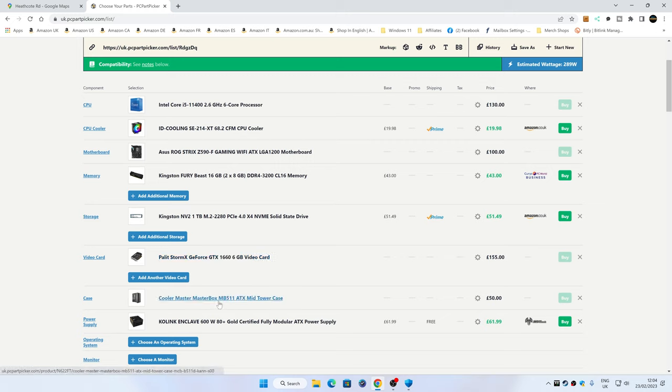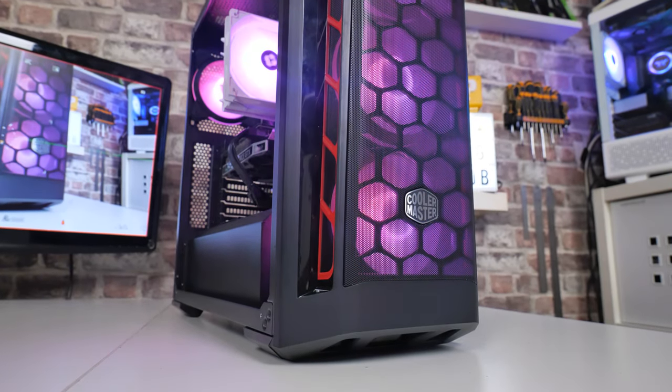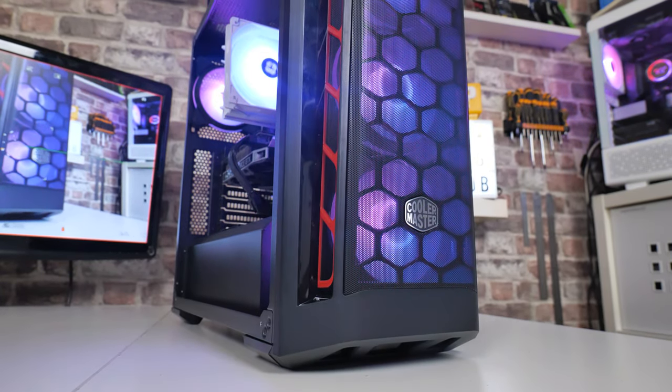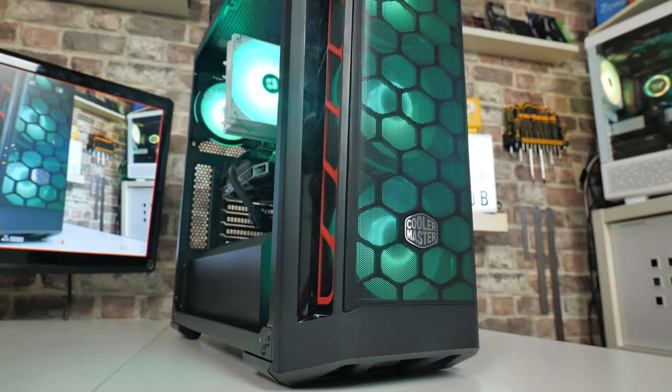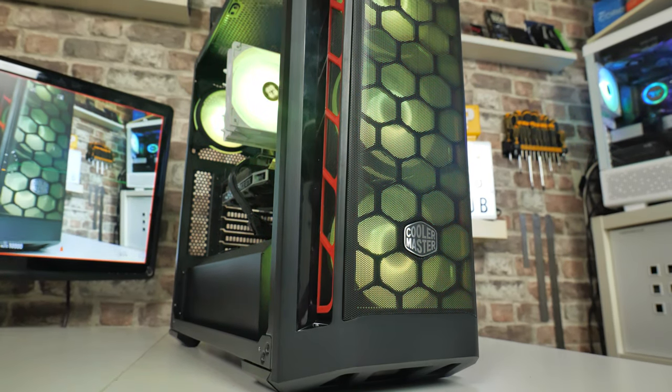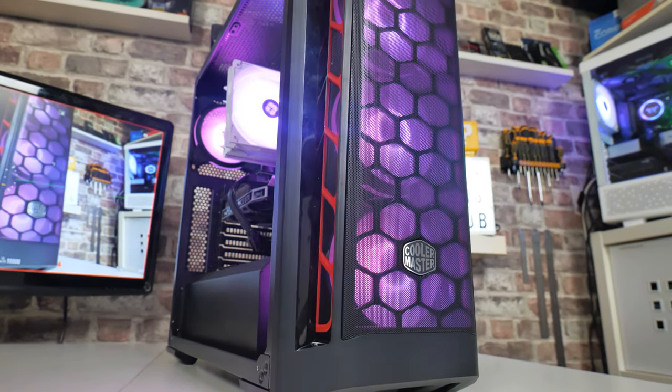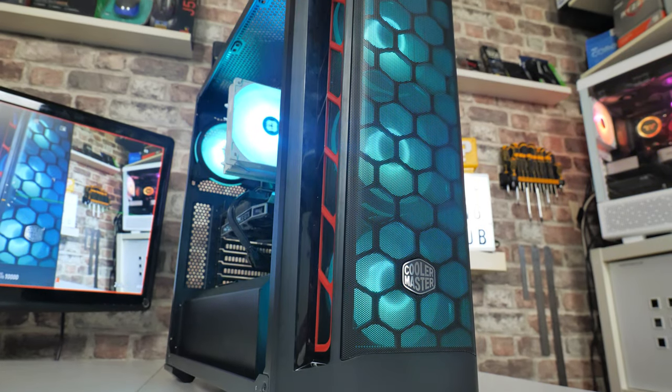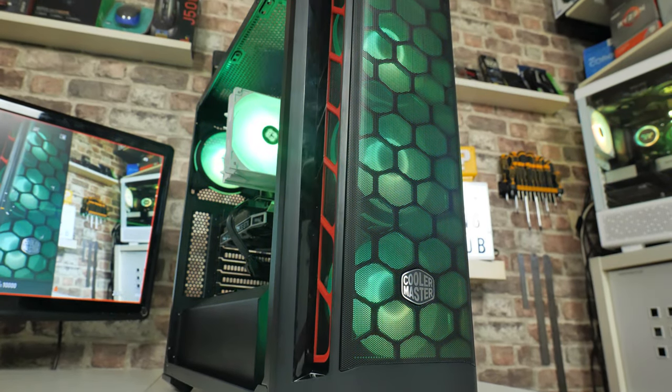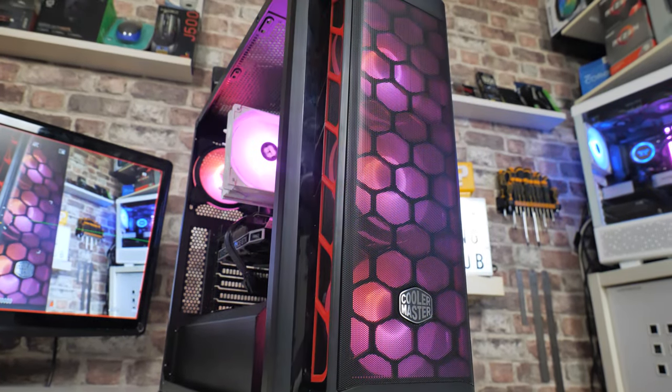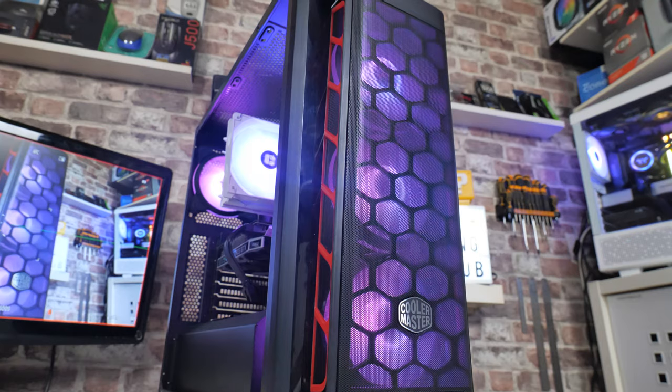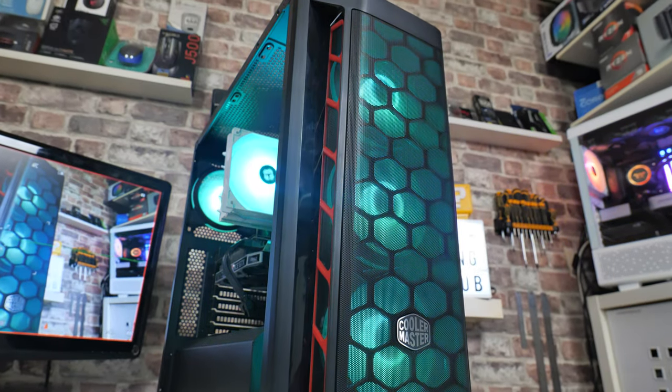Case-wise, you can go with whatever case you want, whatever suits your particular needs. We've gone with something which is relatively mid-range. There's plenty of room in there for expansion and extra hard disk drives, should you want to put in some bulk storage. Cooler Master Masterbox MB511. You can pick those up in the UK for somewhere around the £50 mark. But again, when it comes to cases, there's going to be all kinds of personal preferences, so go with whatever you like.